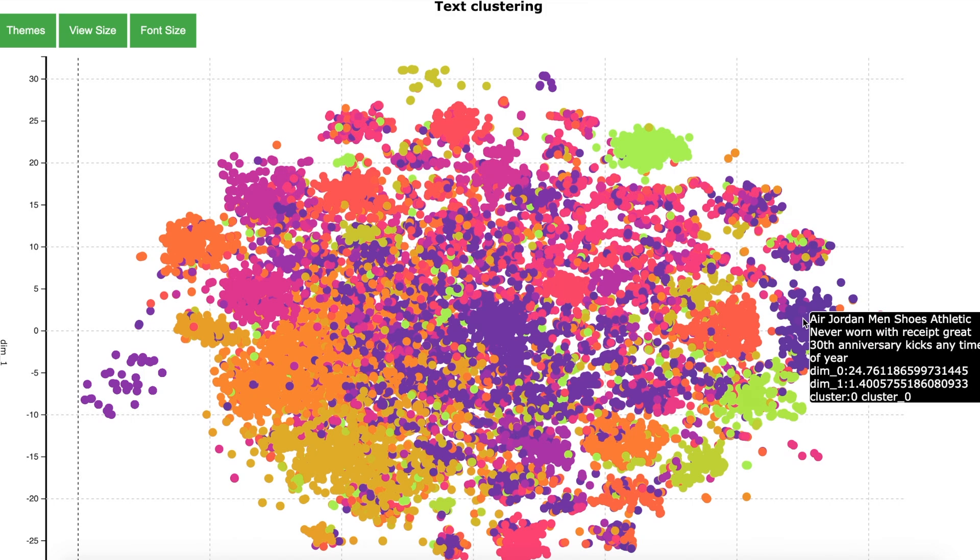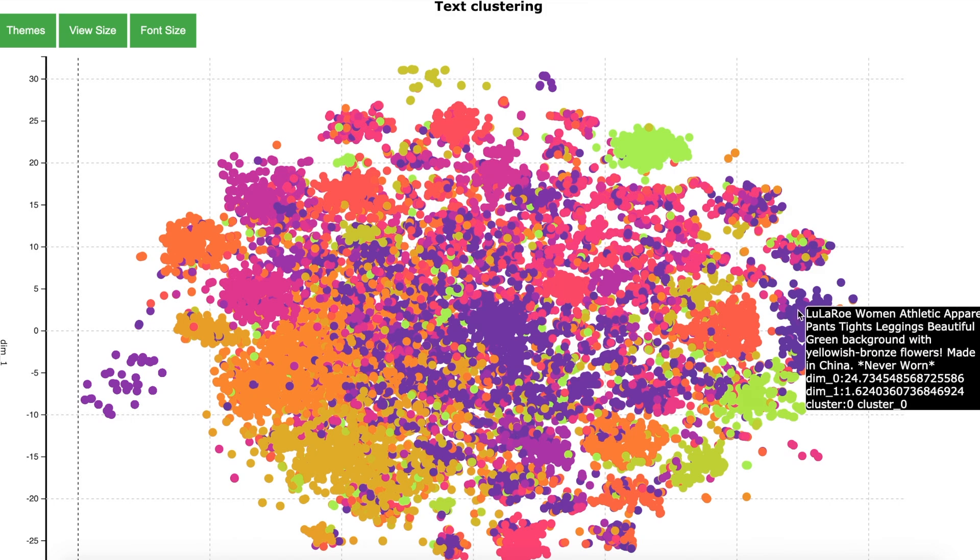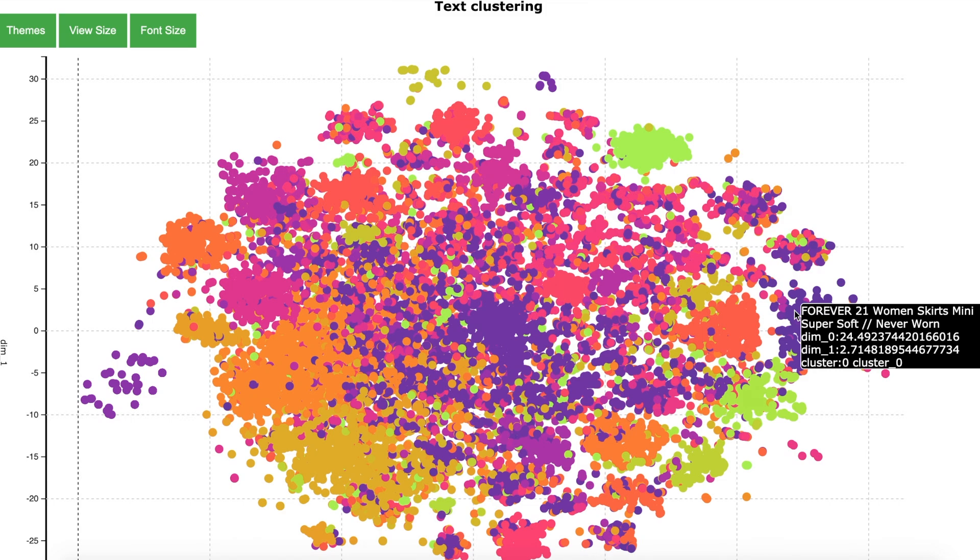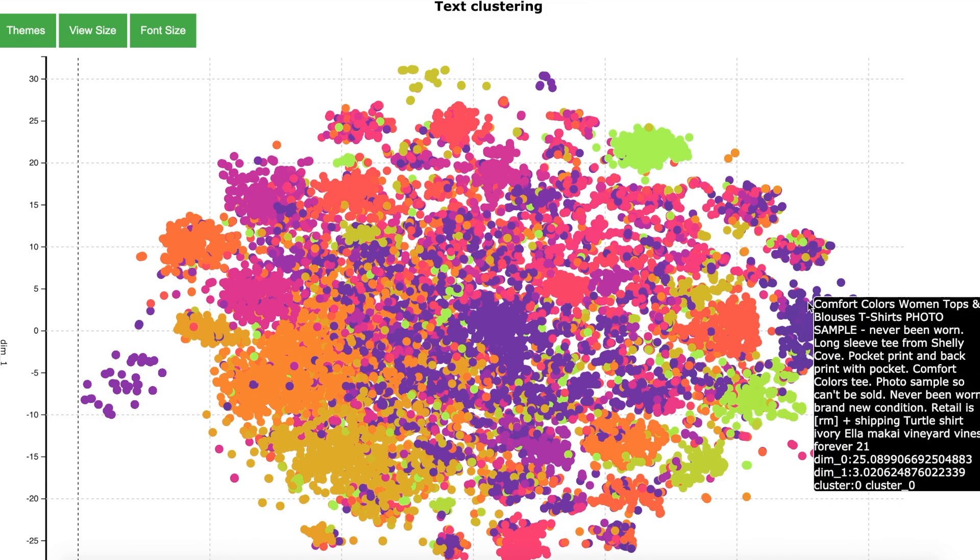So for example, I see Air Jordan men's shoes athletic never worn cluster 0. Forever 21 woman skirts mini never worn cluster 0. H&M woman swimwear 2 piece brand new cute never worn cluster 0. So clearly this is a cluster for the products which have never been worn and the number of the cluster is cluster 0.